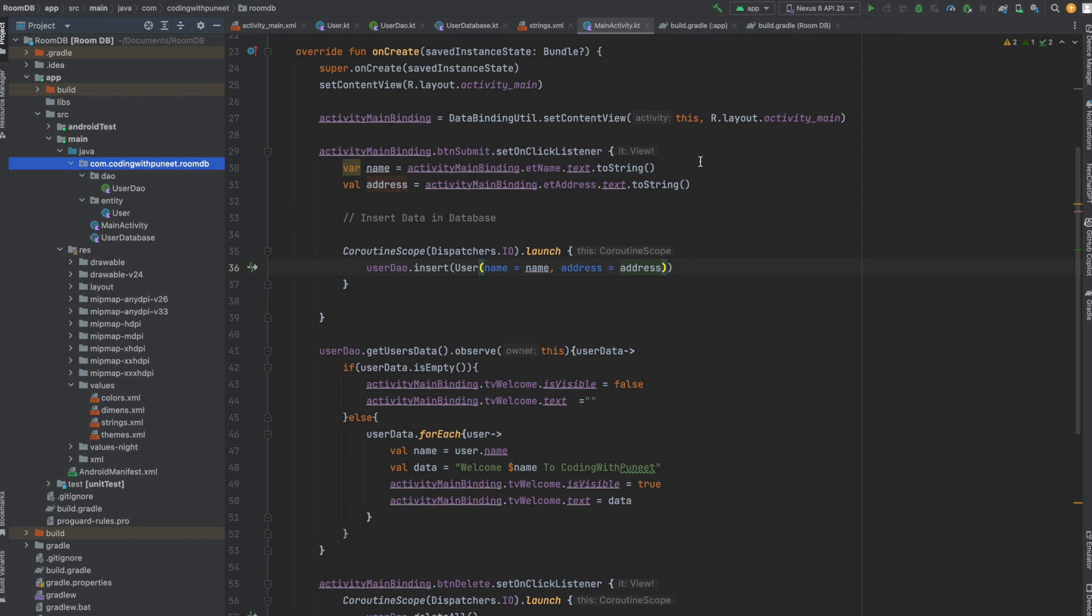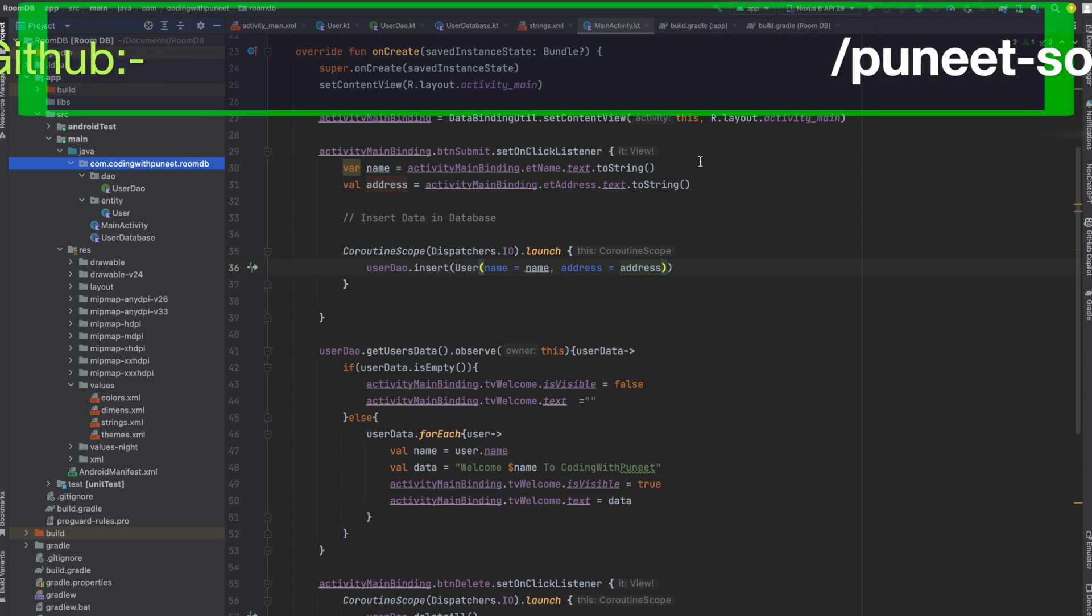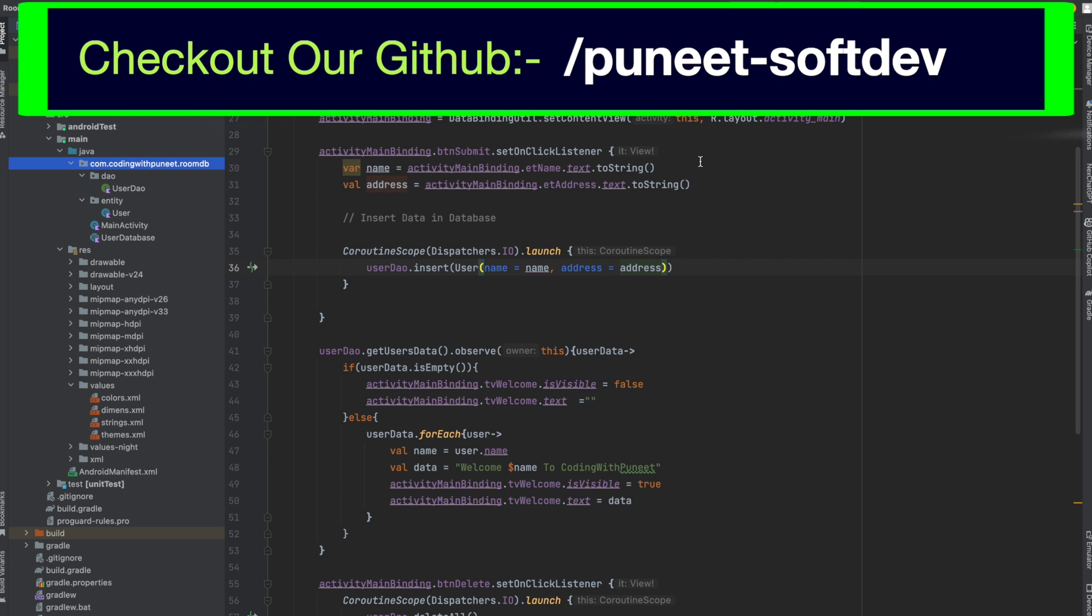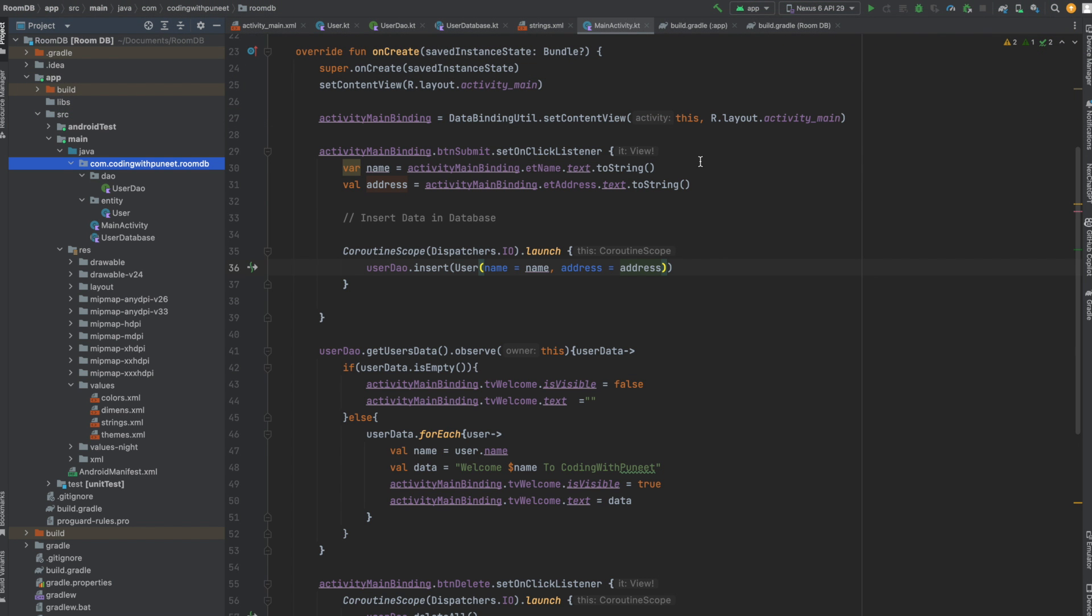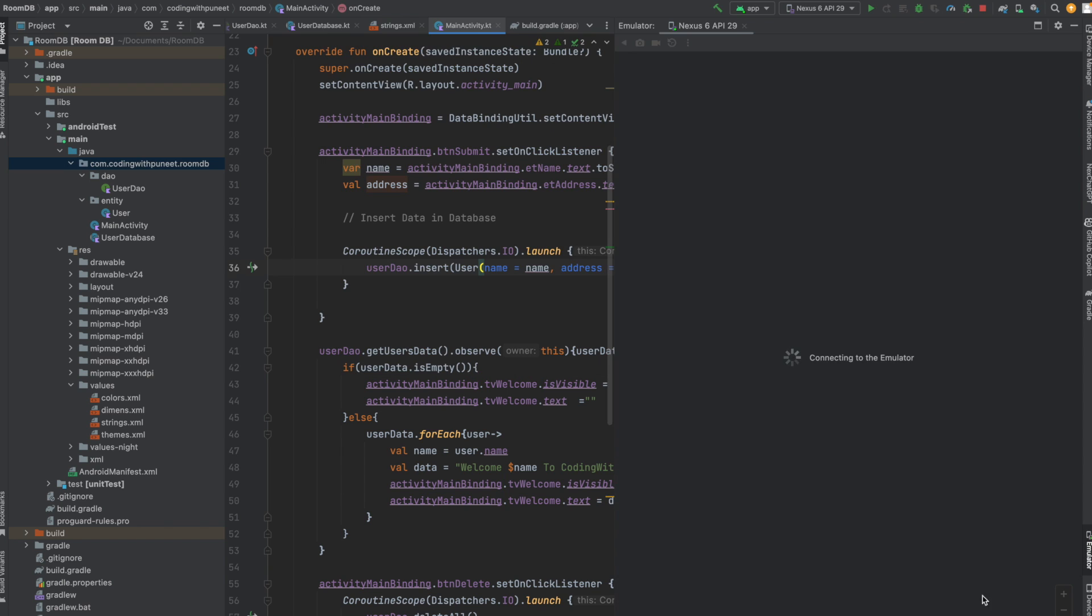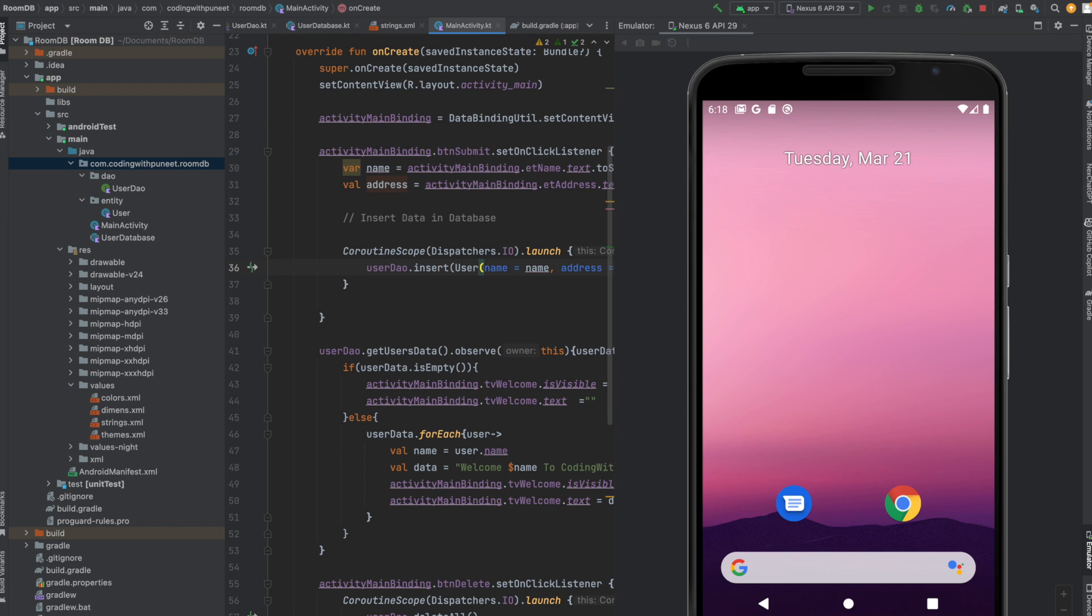I have already created one project where I've used Room database. You can download the sample project from my GitHub profile - I've given the link in the description. If you want to understand Room database, I have already created a video you can check out. Now coming back to our project, let's run